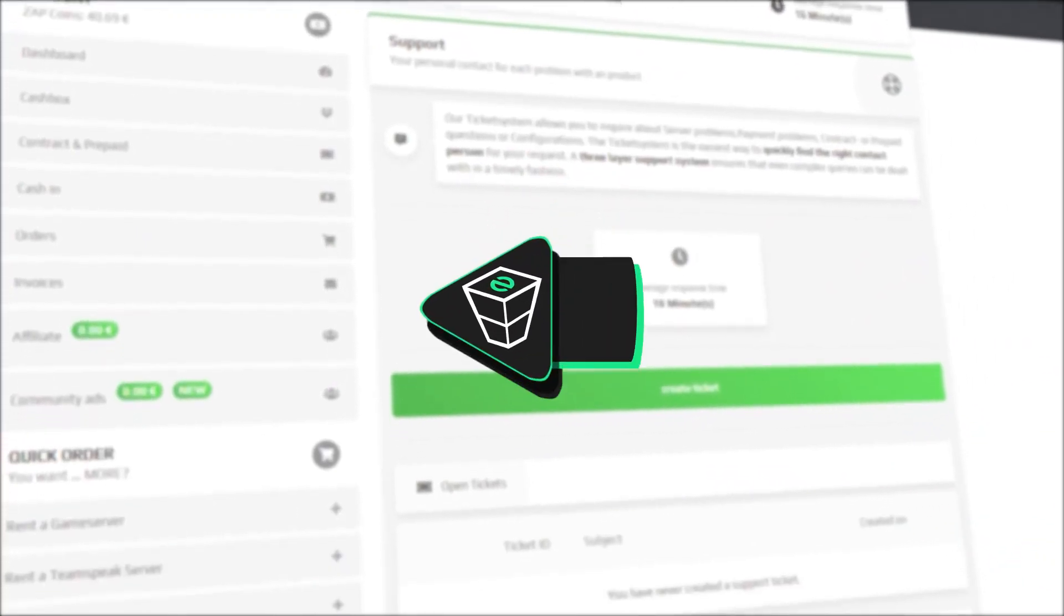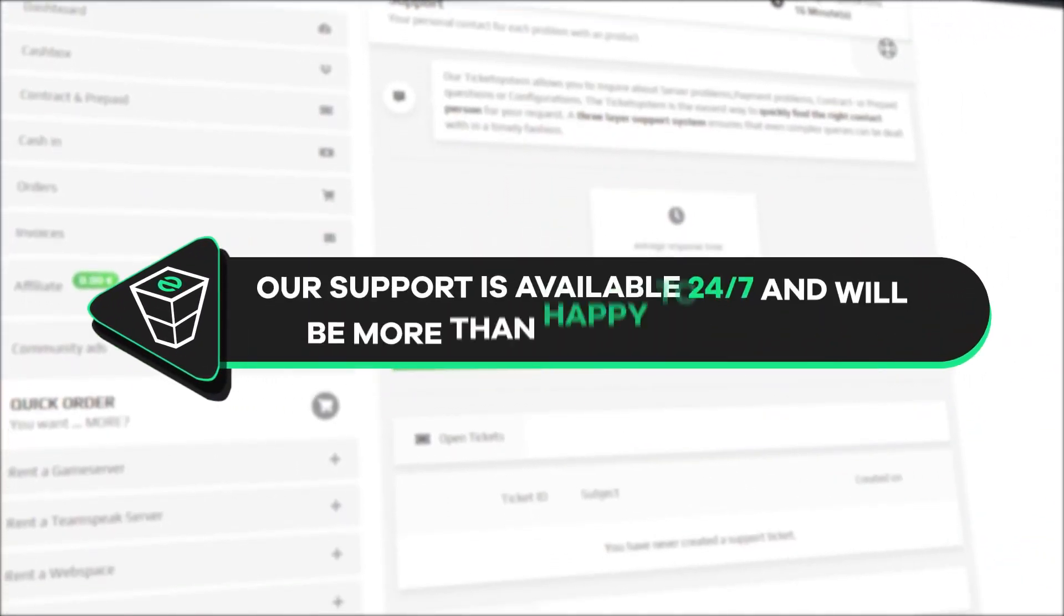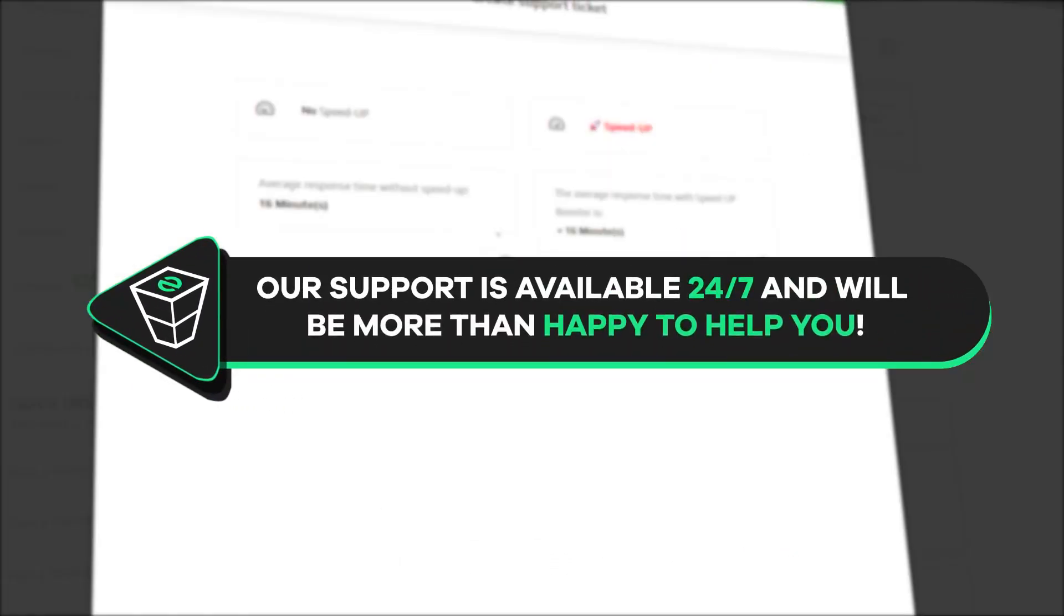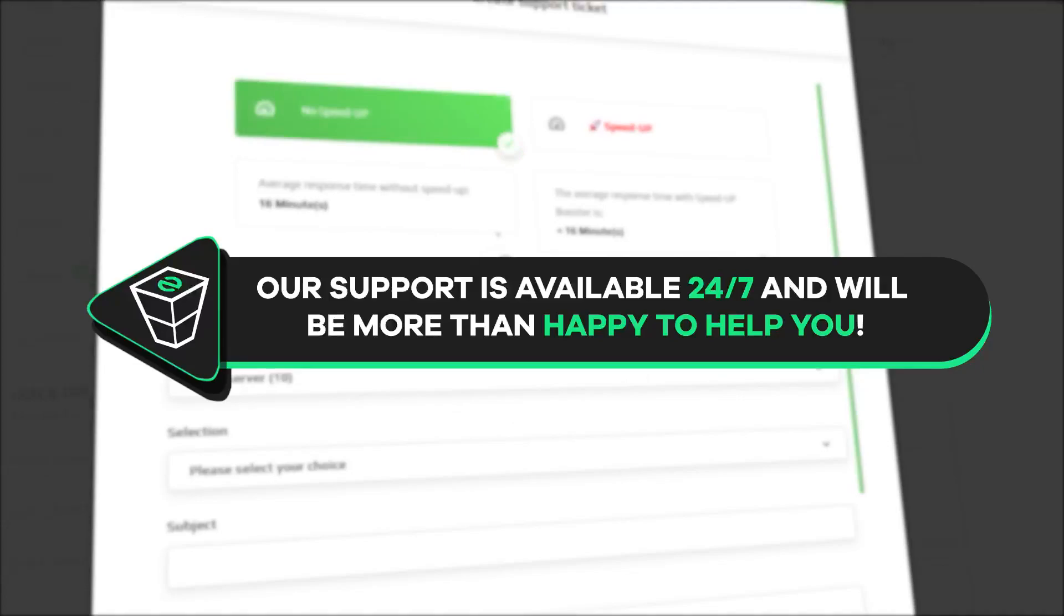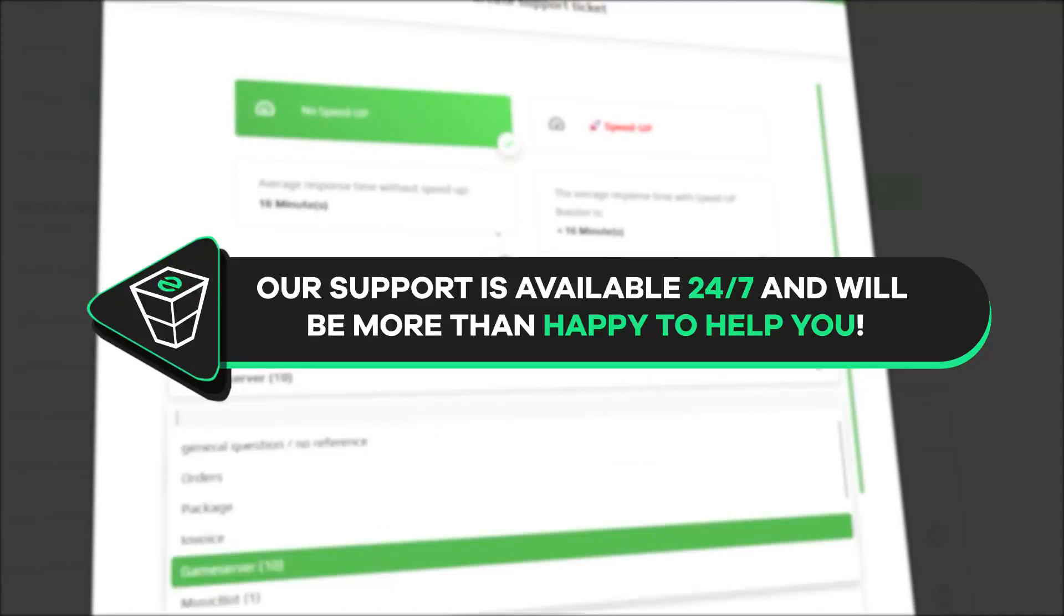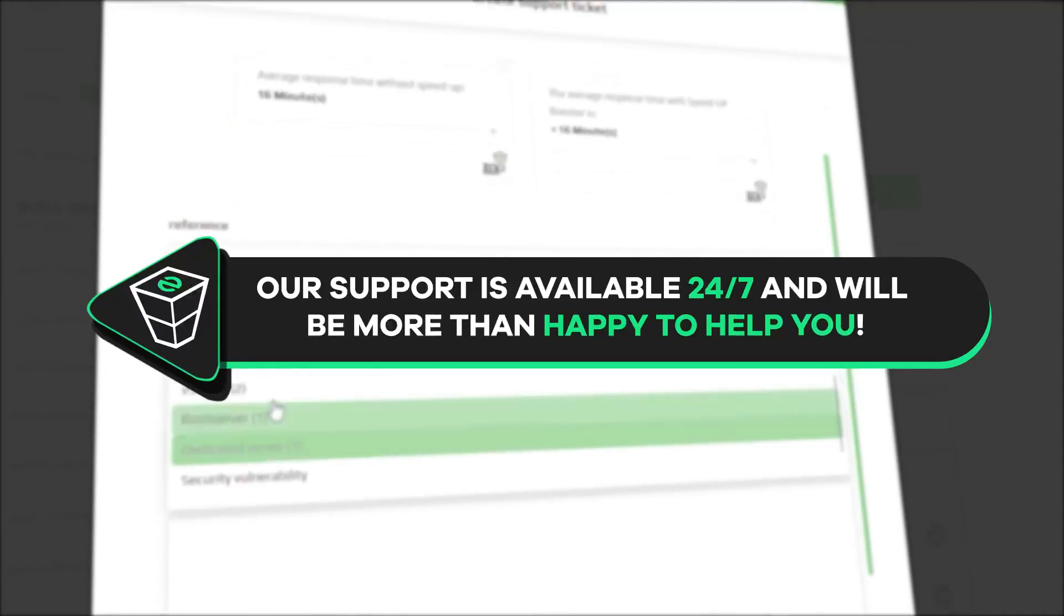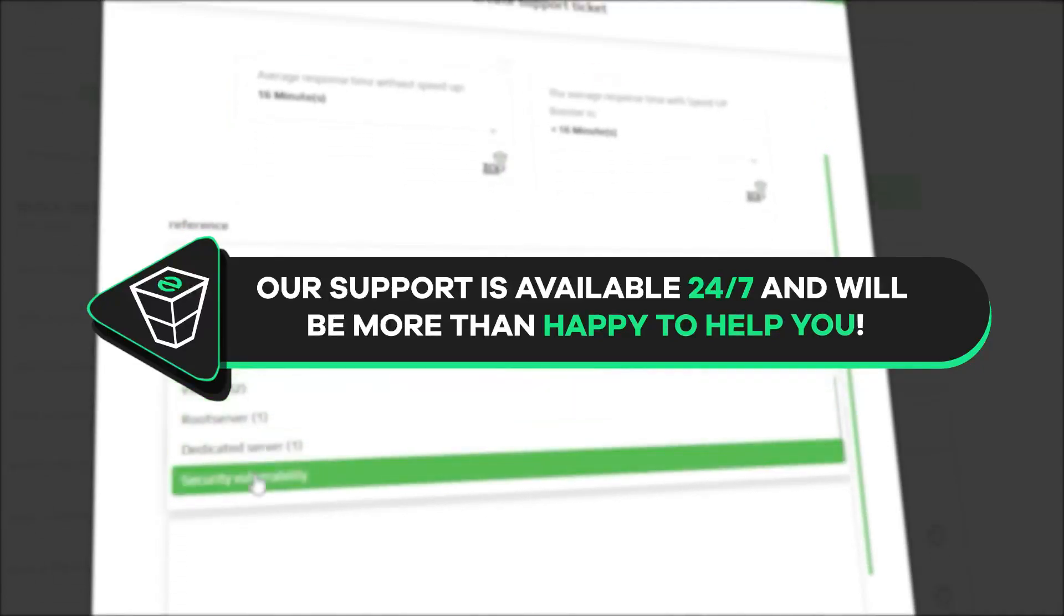And that's it for today. If you have any questions, feel free to contact our support by creating a ticket on our website or live chat and we will be more than happy to help you out. Now, have a lovely rest of the week and enjoy playing on your FiveM server.